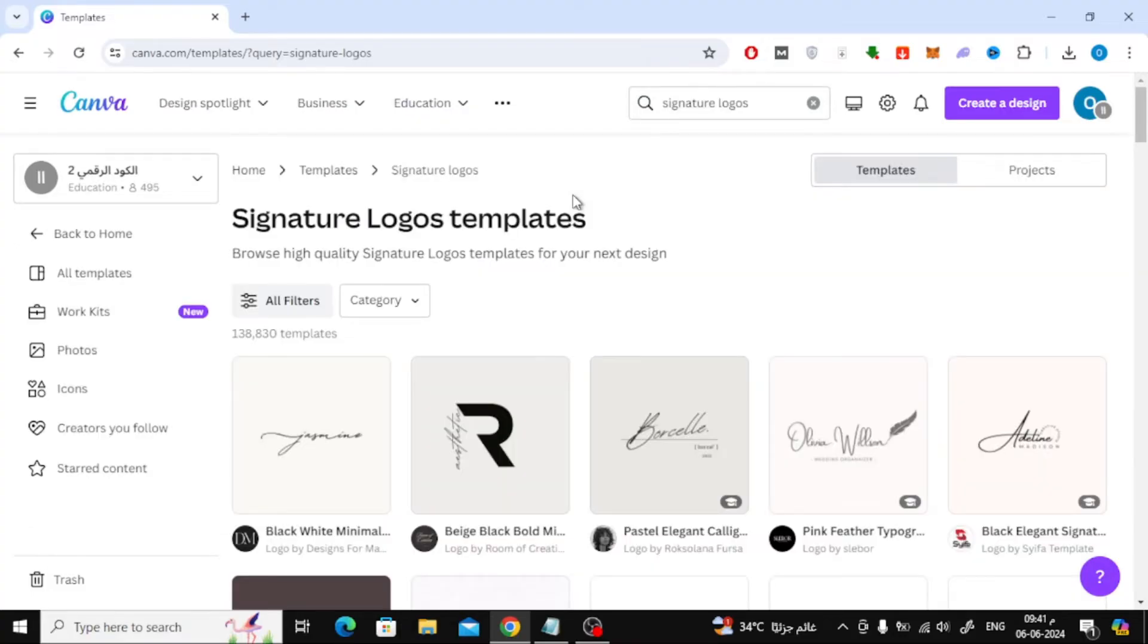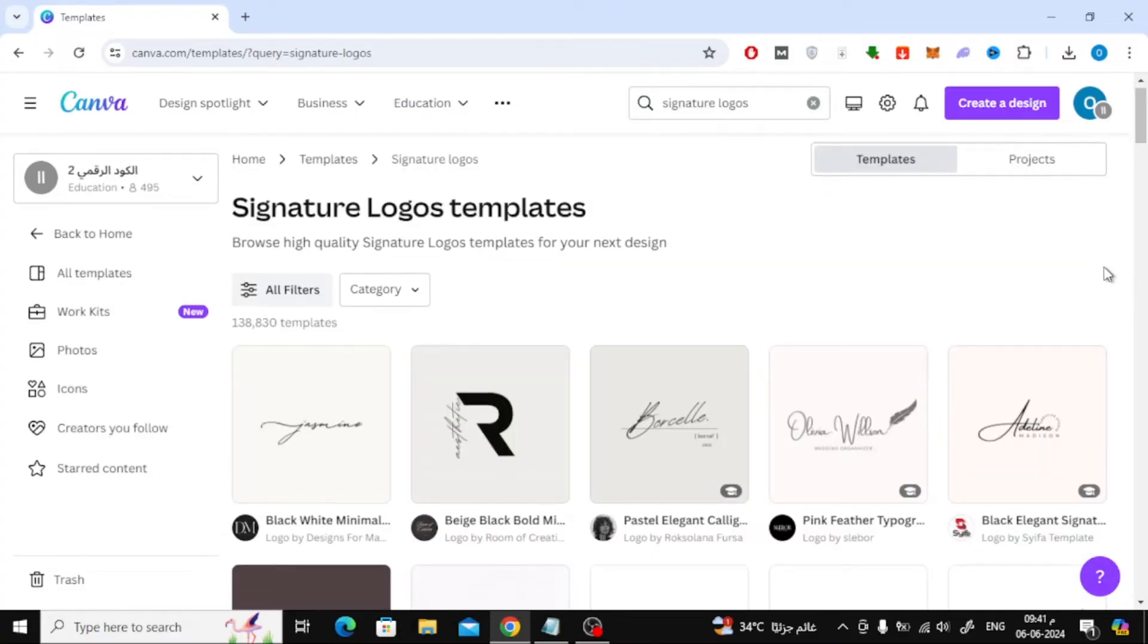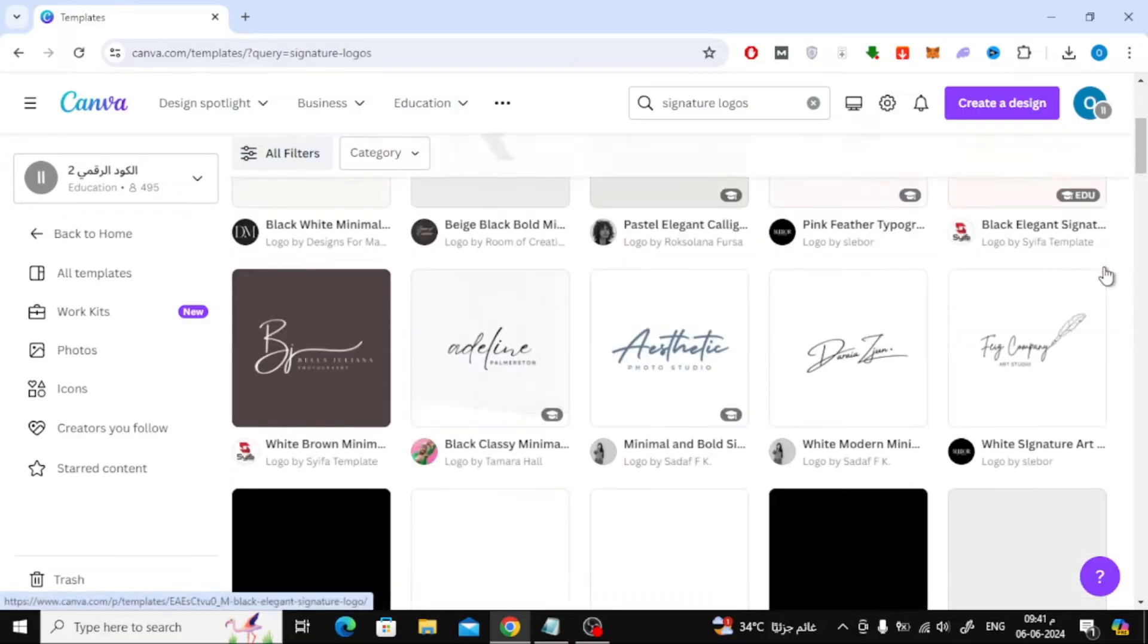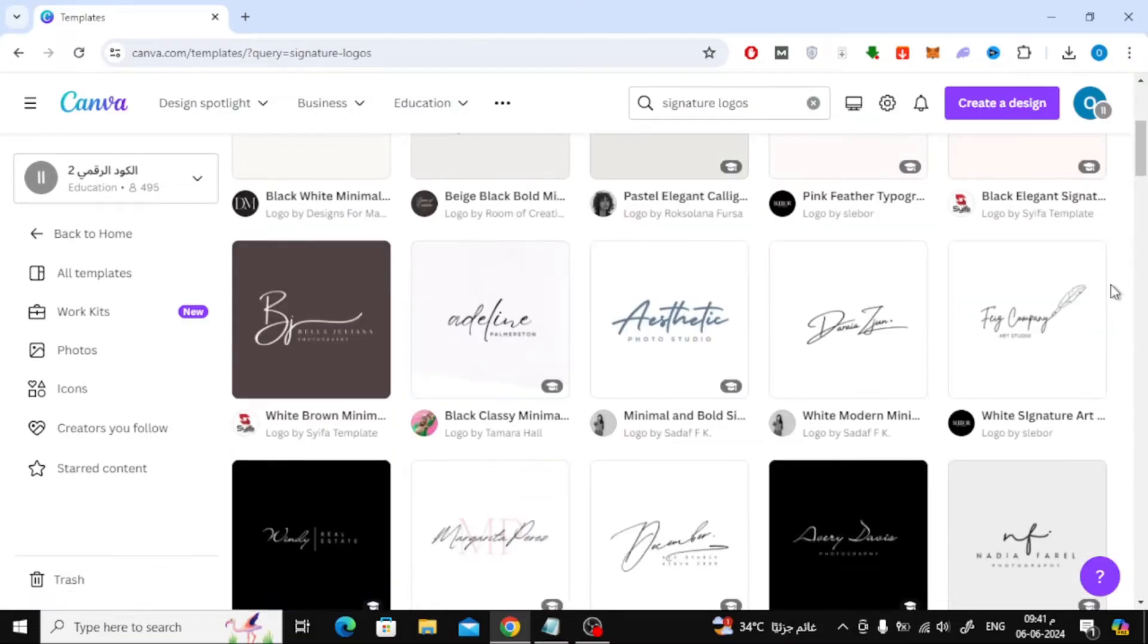Here at Canva there are many ready-made templates that you can use to design your own signature. Browse them and choose the design you like.